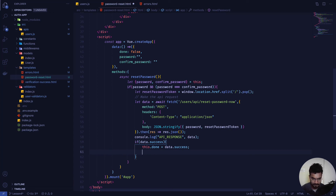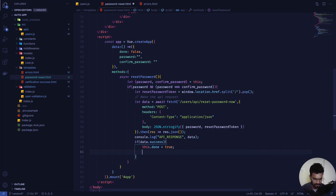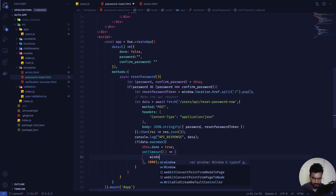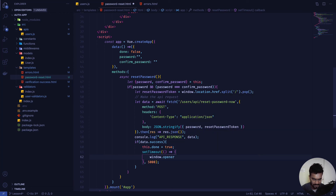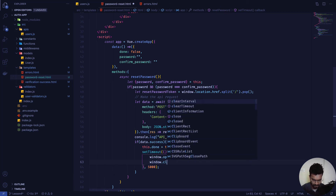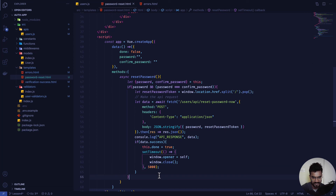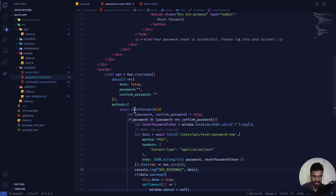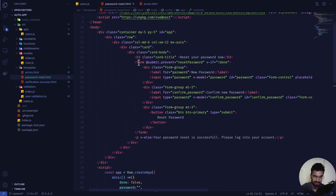After setting 'done' to true, I use 'setTimeout' to automatically close the window after 5 seconds: 'window.opener.self; window.close()'. This closes the reset tab once the user sees the success message. For error handling and other edge cases, developers can modify this code however they like.